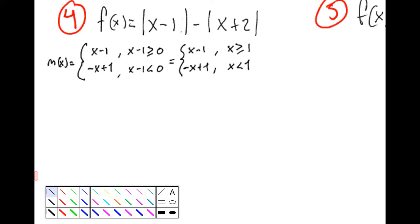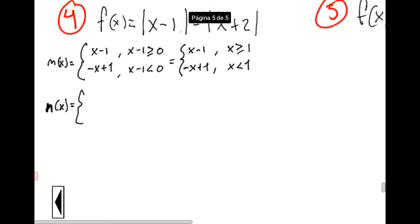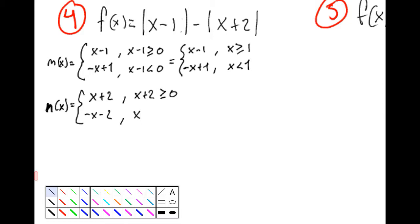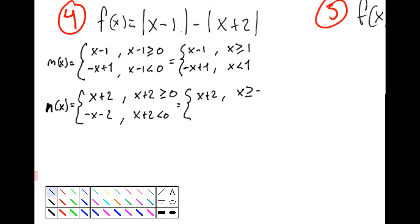Now the second part of this function I will call n of x. It equals x plus 2 when this part is positive, and minus x minus 2 when x plus 2 is negative. Simplifying the inequalities, we have values of x greater or equal to negative 2, and values of x less than negative 2 for the other case.